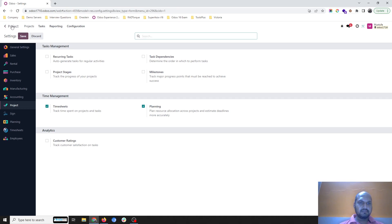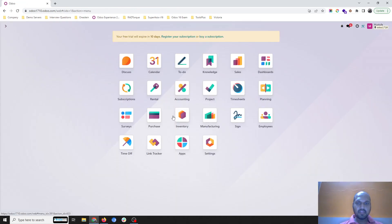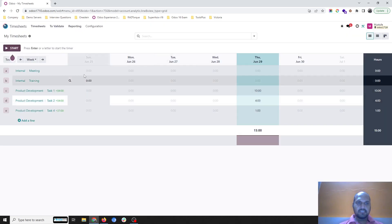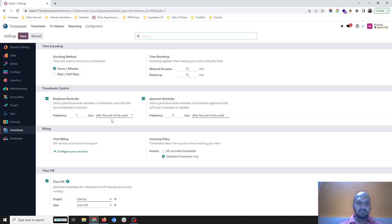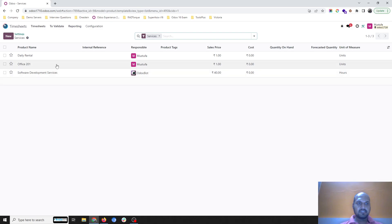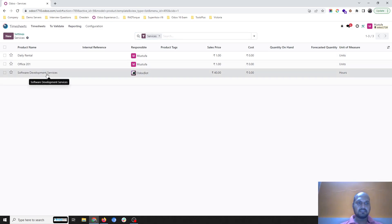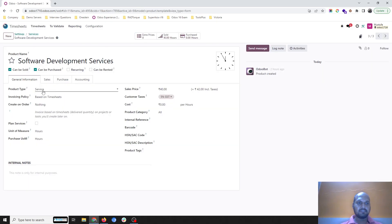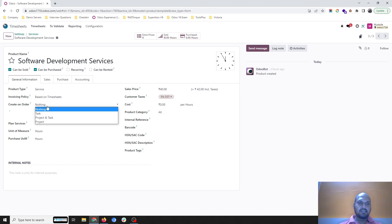If I go to project settings or timesheet configuration, I can set up billing time like sales service and invoice time spent. Here I have three services and I'm focusing on 'Software Development Services.'